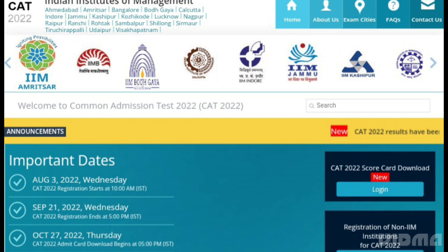What is your result on December 21st? IIM and other MBA colleges will release the CAT cutoff 2022, and based on the cutoff, candidates will be shortlisted for the admission round.